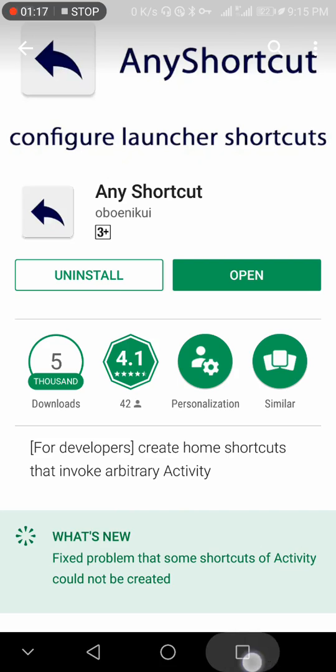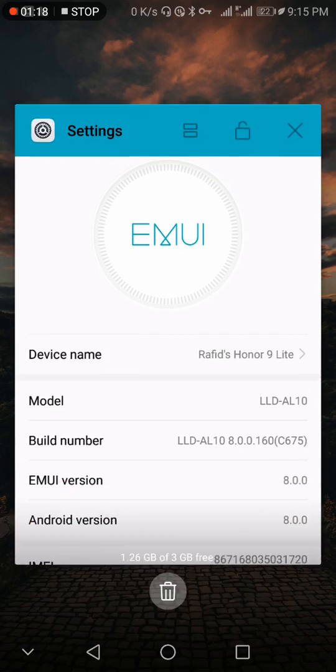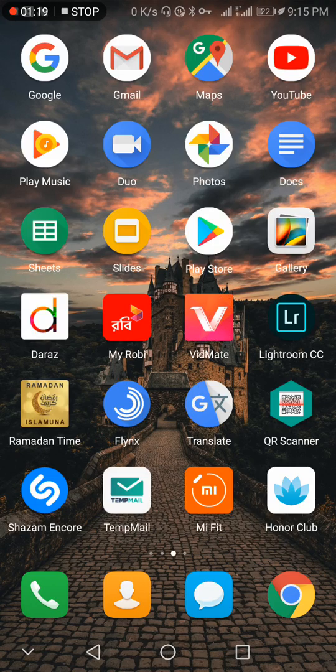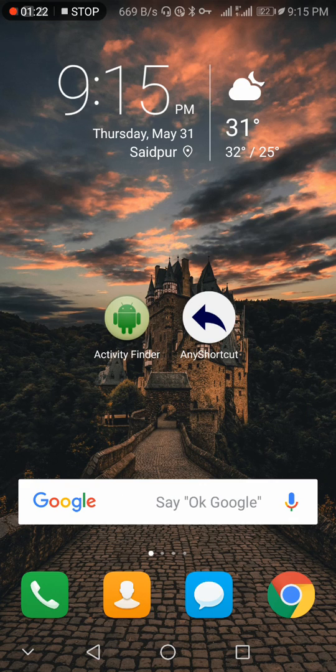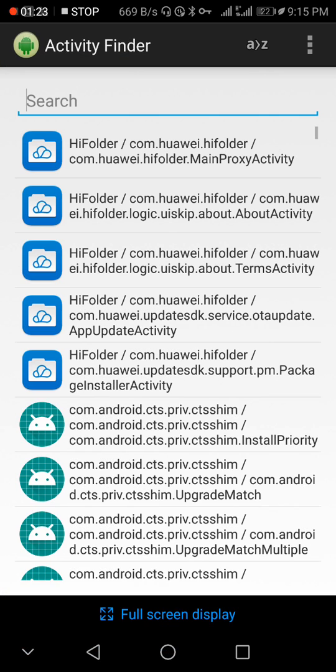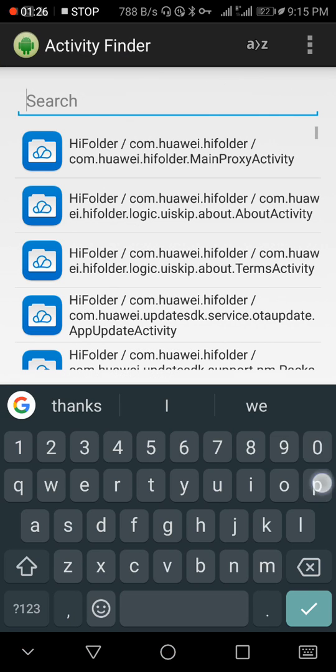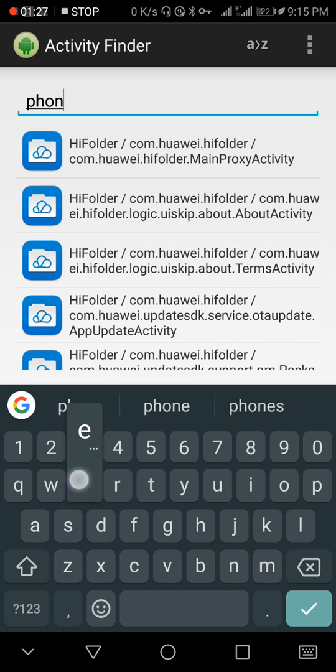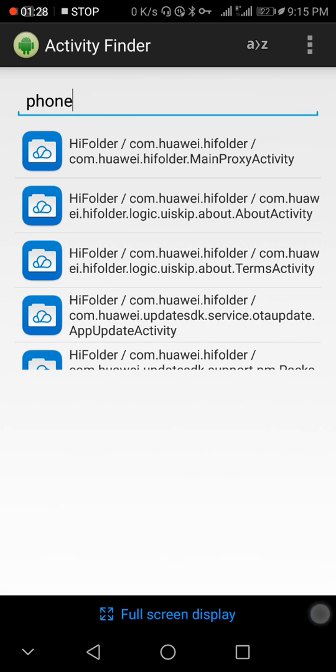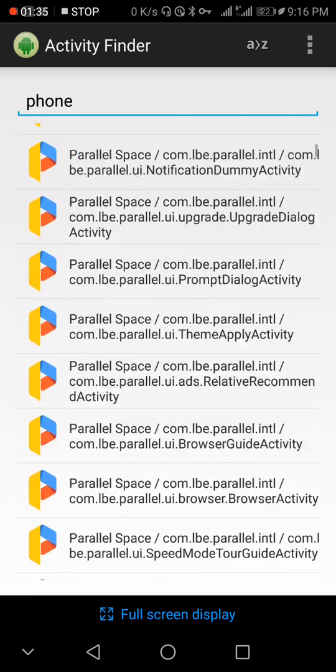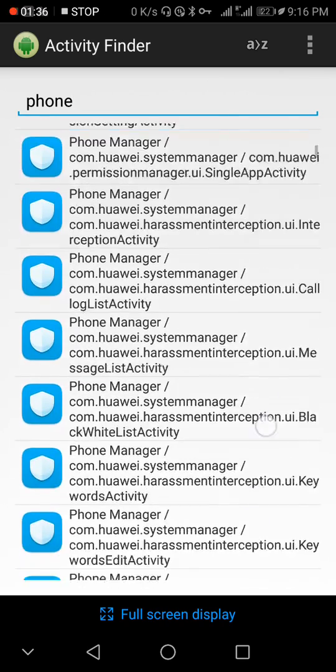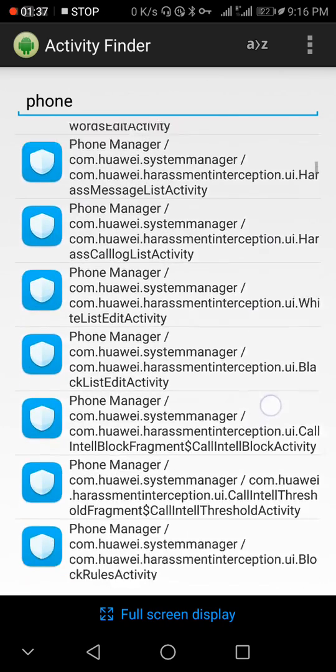Now first, open Activity Finder and search for 'phone'. When you search phone, there are many app activities, so we need the activity at the last.